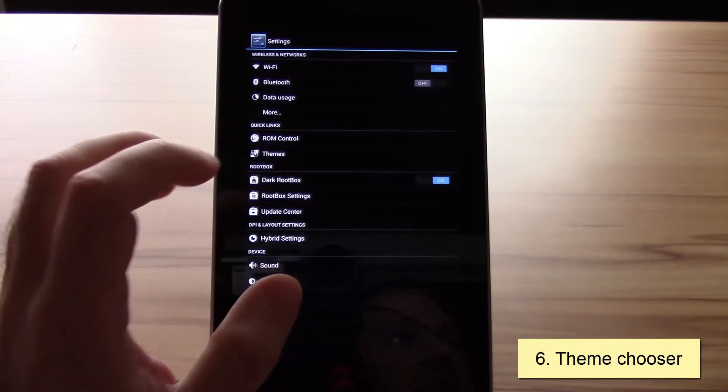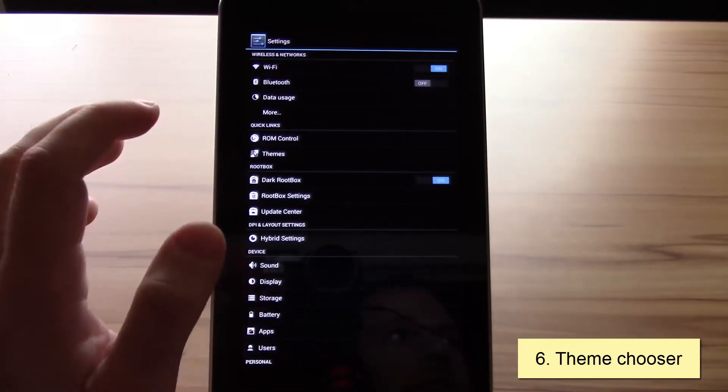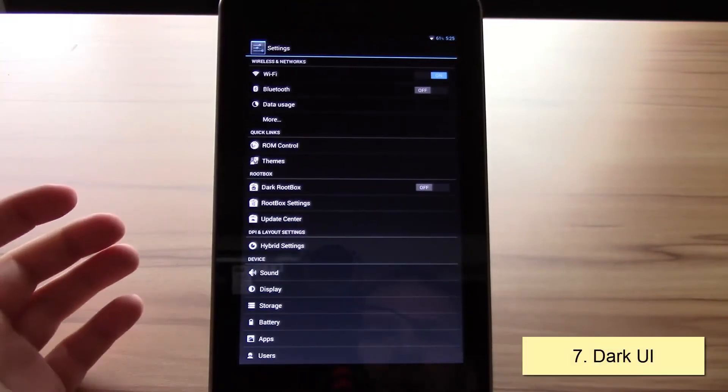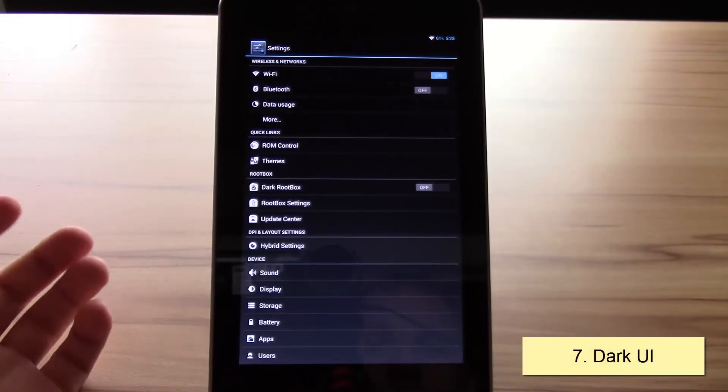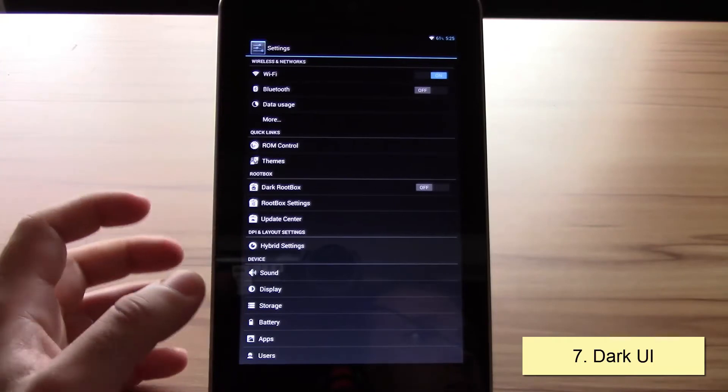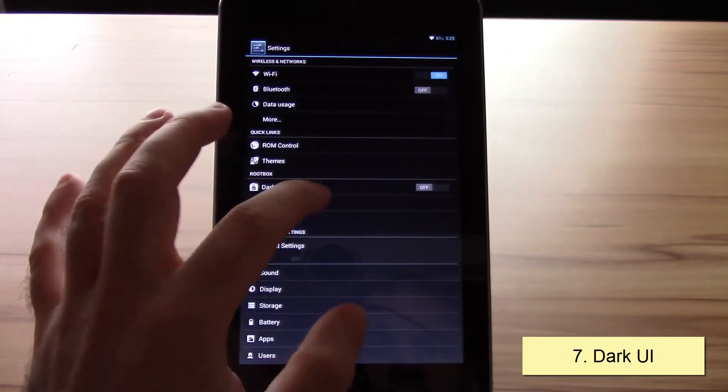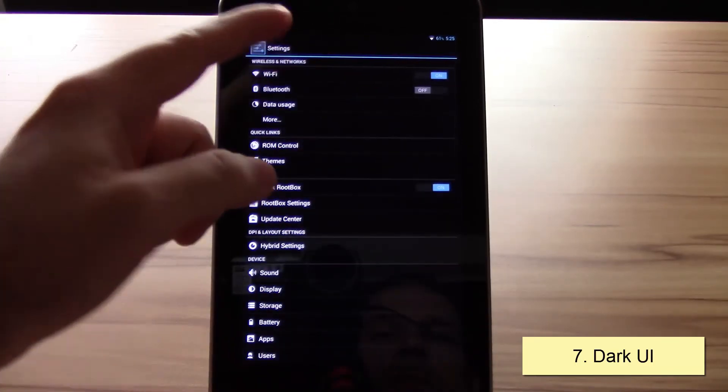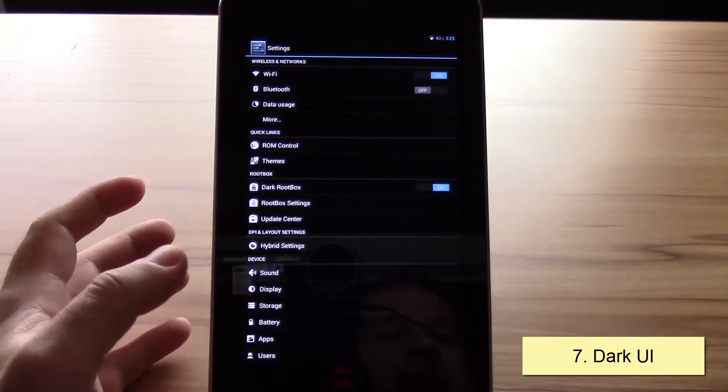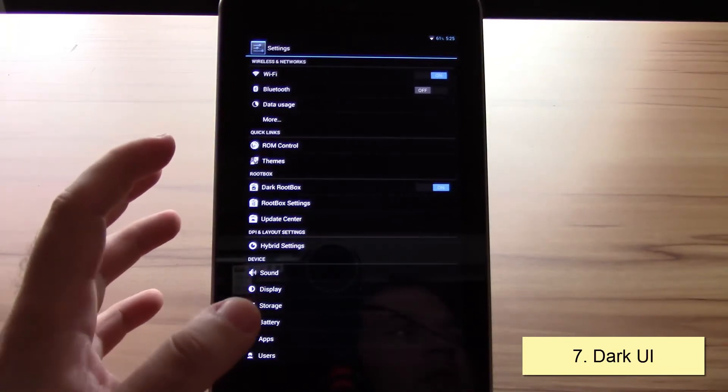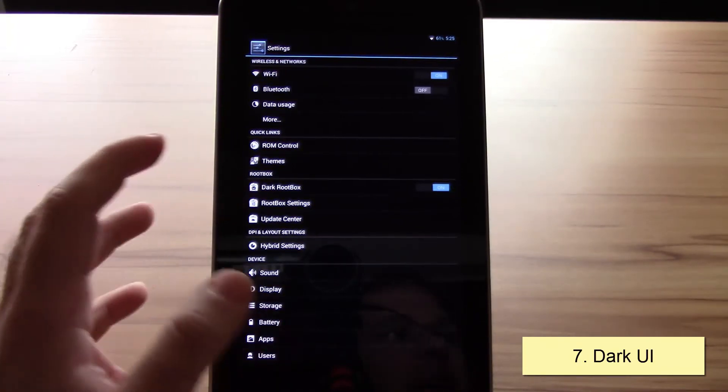The next point would be the dark UI. The dark UI can also be explained very fast. This is the normal view, and if you hit dark root box, which is the same as the dark UI, you see the background gets black. That's also true for the Google apps, some native apps, and even some other apps depending on how much they integrated the dark root box.